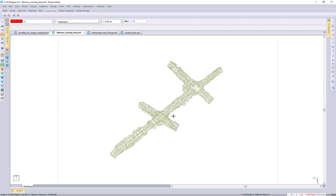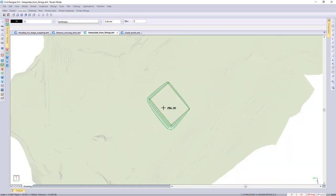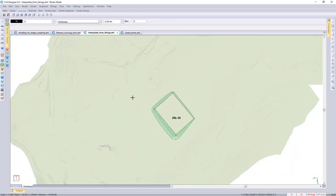Next up I want to touch on the enhancements that have been made to the terrain strings functionality. A large part of the terrain strings work has been to make one terrain string see another terrain string, so there's no longer a need to translate your string to a DTM surface and merge surfaces when you want to tie into an existing string platform.